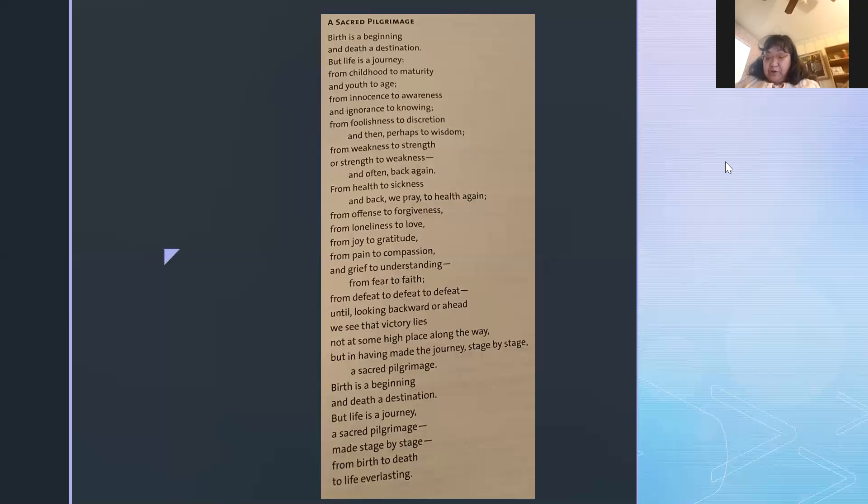Birth is a beginning and death a destination, but life is a journey, a sacred pilgrimage made stage by stage, from birth to death, to life everlasting.